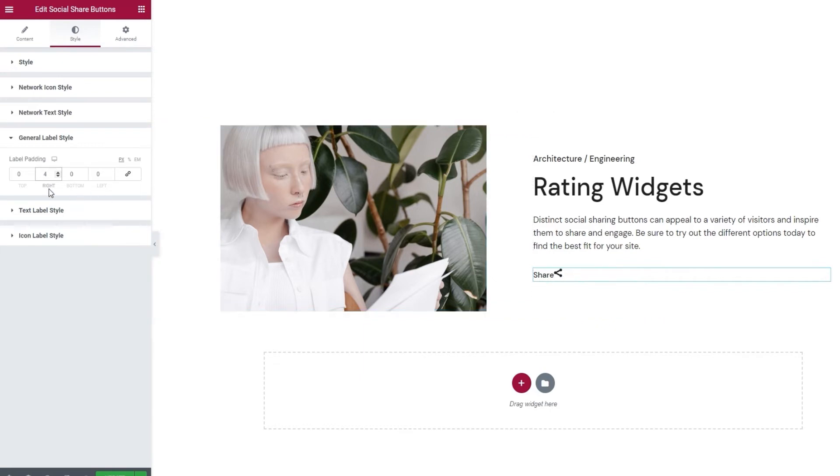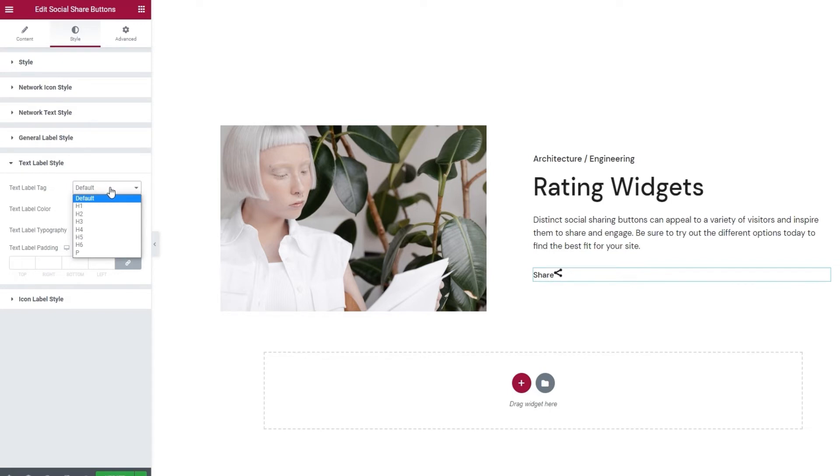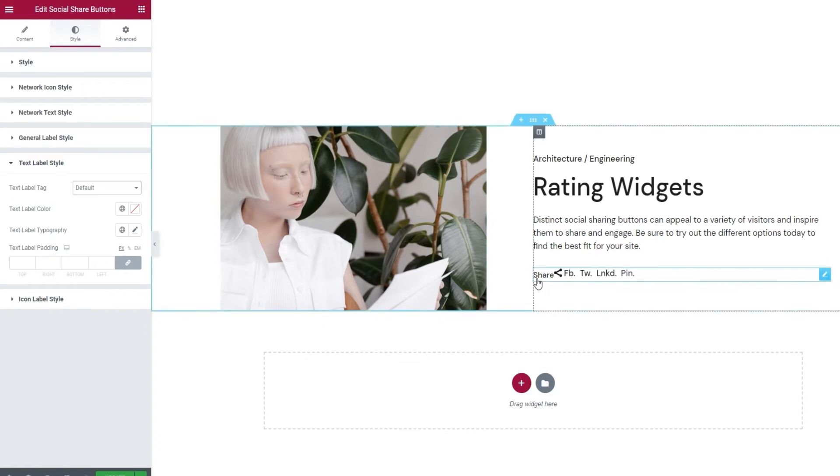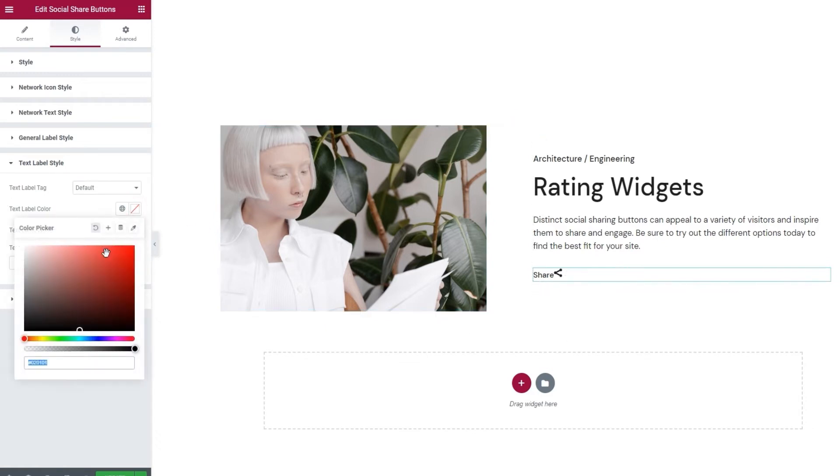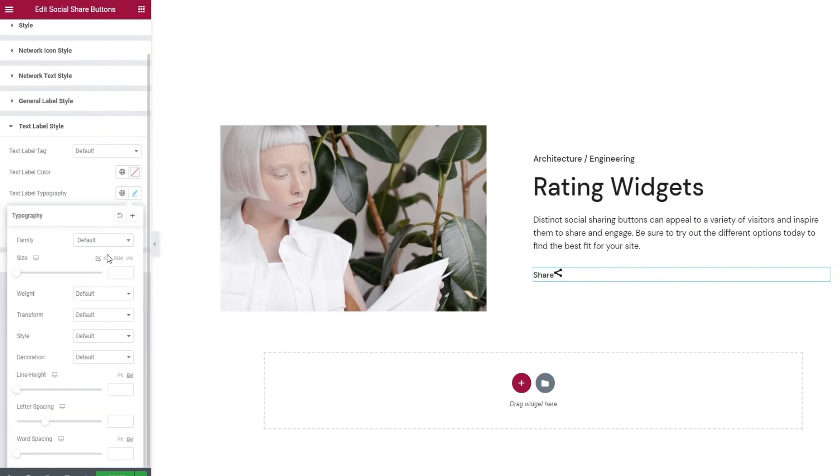Alright. Moving on, our next section is for styling the text portion of the label. It includes options like the text label tag. You can pick any of the heading tags or set a paragraph tag if you prefer. Then we have the text label color option. And you can easily set any color you like here. Alongside that, we have the text label typography. It contains the same typography settings we've seen earlier, so I'll just set what I need and we can carry on. And that is 17 pixels for the size. Okay.